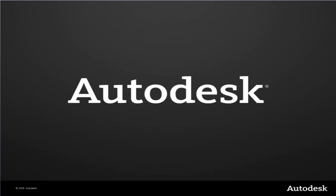Thank you for listening to Autodesk. Thank you.